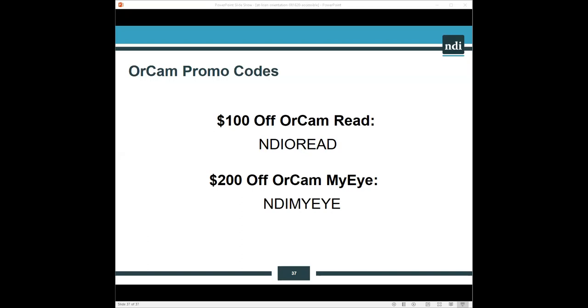The promo code for the $200 off of the MyEye is N-D-I-M-Y-E-Y-E. So N-D-I-M-Y-E-Y-E. If anybody wants to use those promo codes and forgets what I just said, you're welcome to call me or contact me at 973-820-5090. Super quick review. OrCam Read is meant for people who have mild to moderate low vision, reading fatigue, or reading challenges, including things like dyslexia. OrCam MyEye is meant more for people with more severe vision loss and vision impairment. And it is the wearable one.